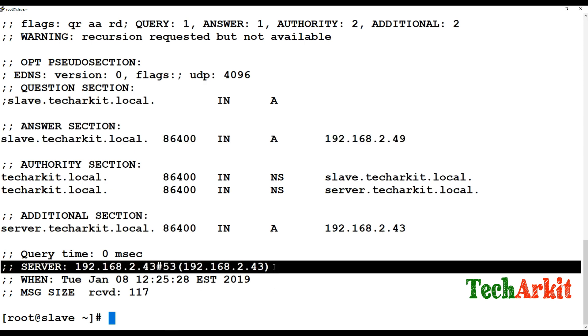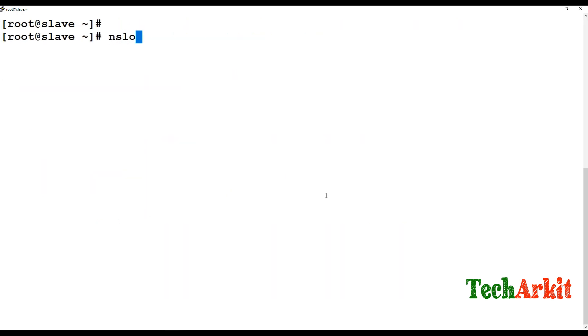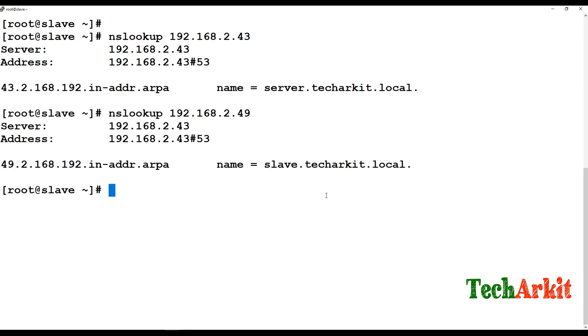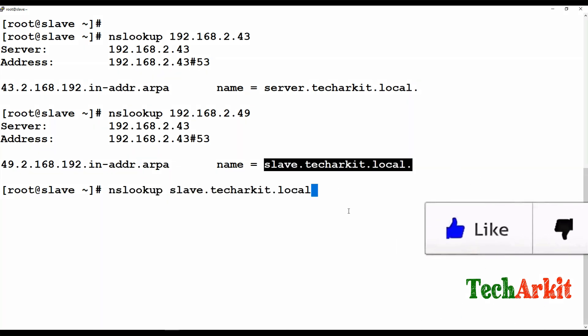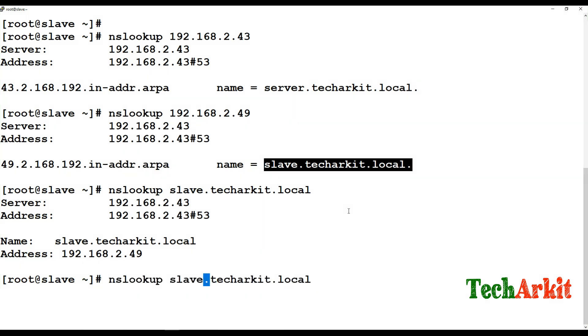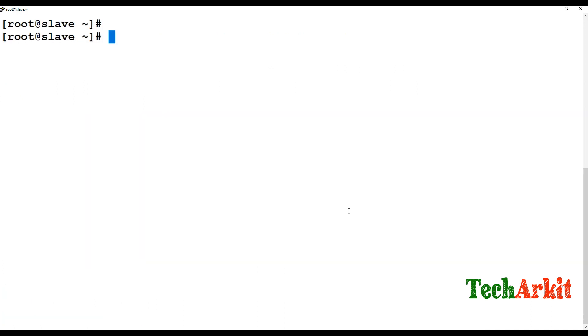You can see the answer you get from the slave server and additional section from the master server. You can use nslookup to test 192.168.2.43. It's working fine and 2.49 is also working fine. You can add name configuration to verify whether it is working. The server record is also working fine, which means that our slave configuration is successfully configured and working as expected.